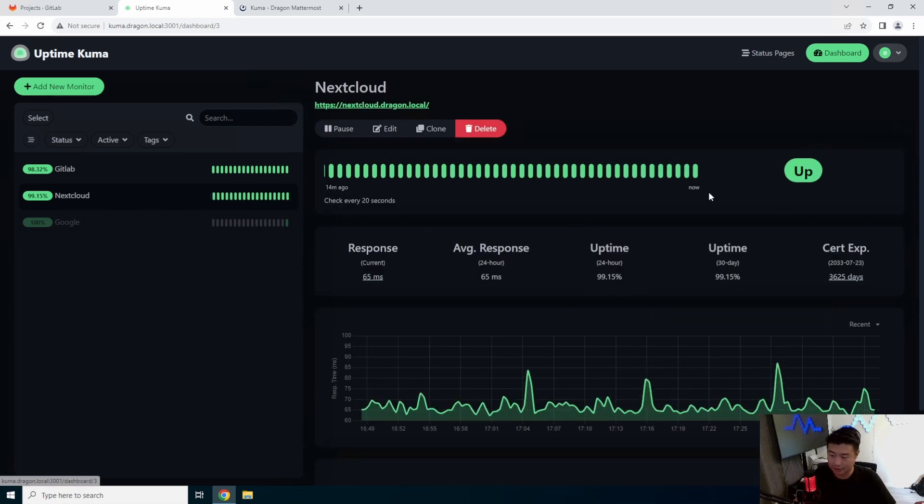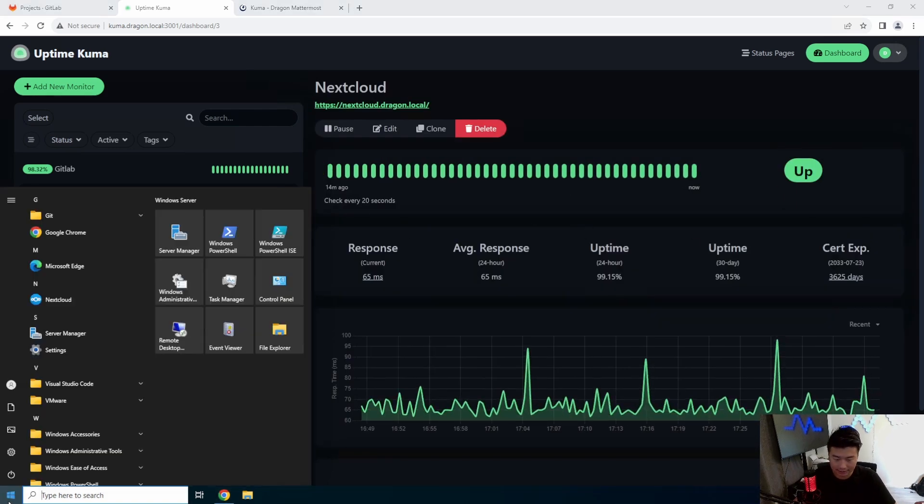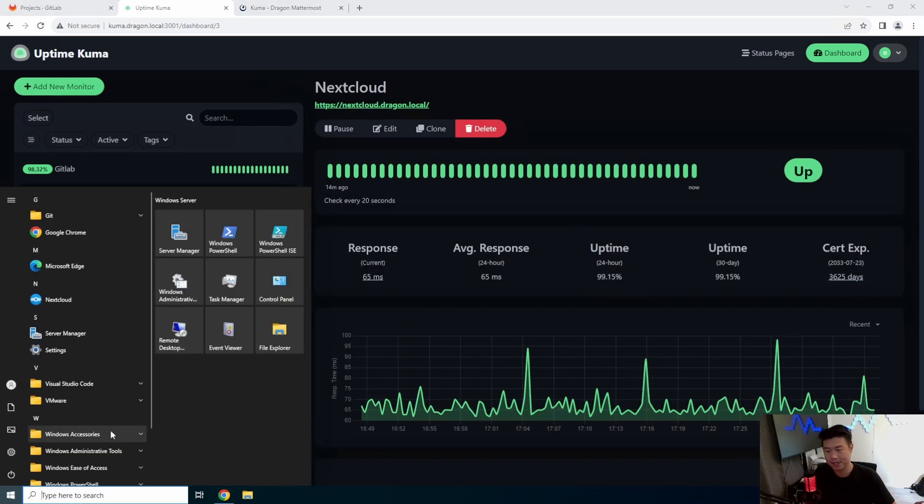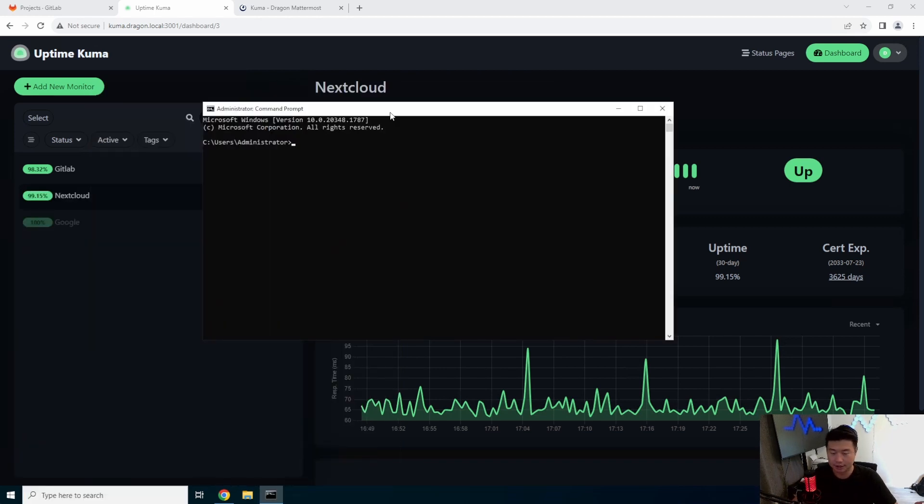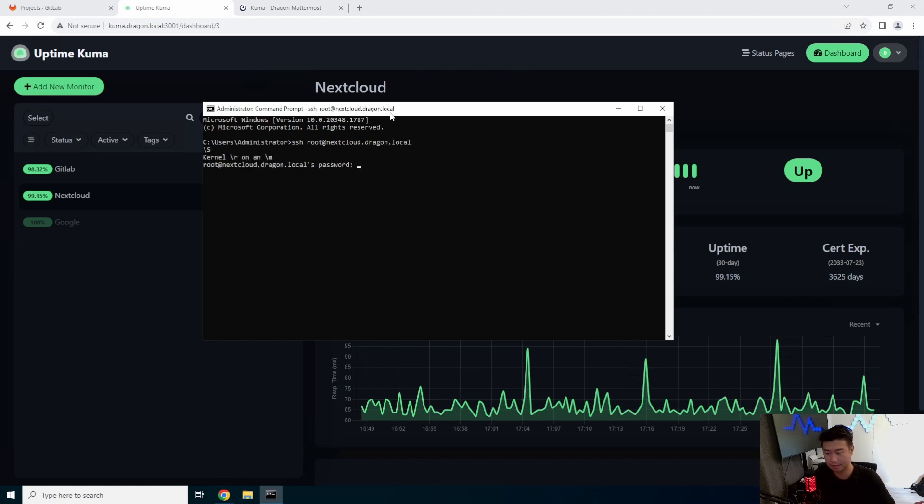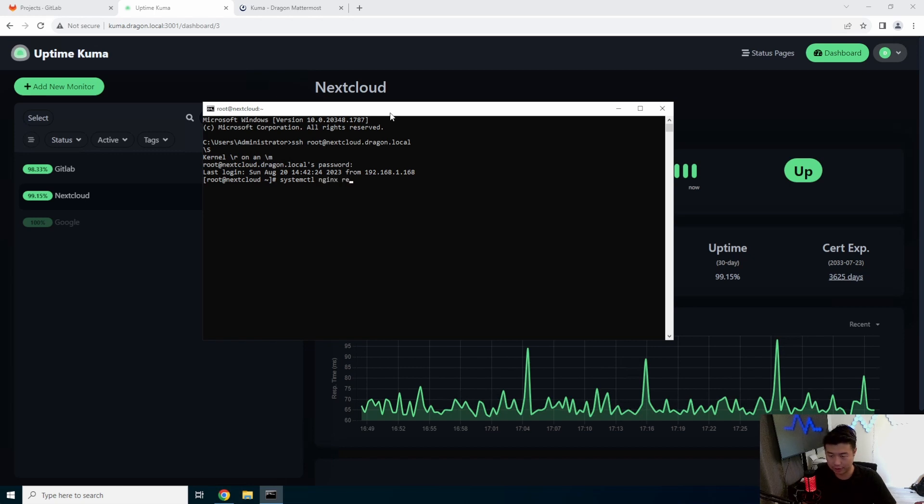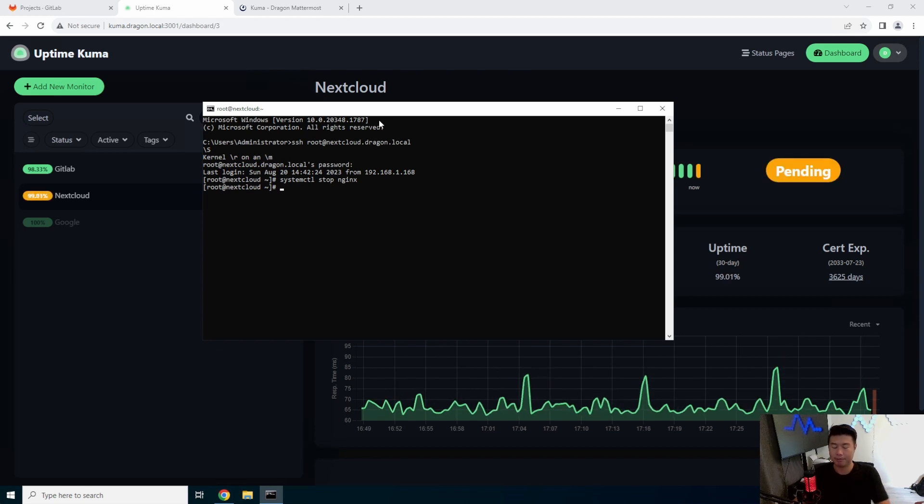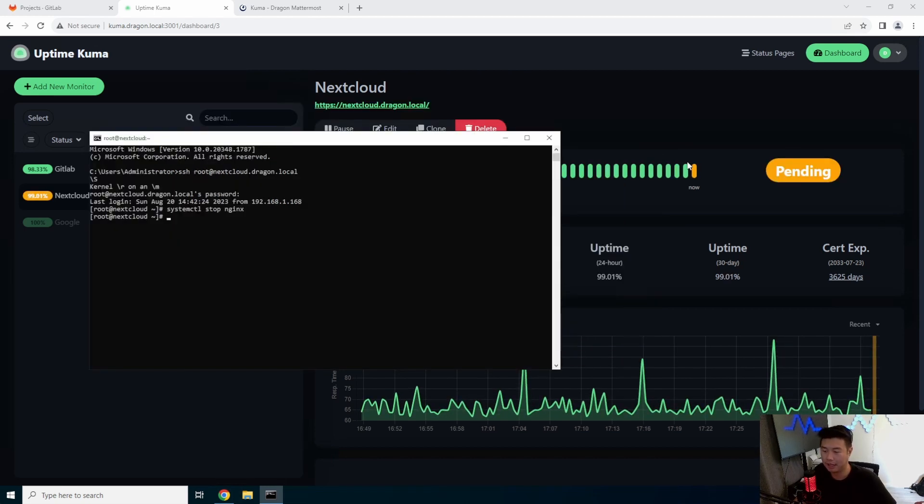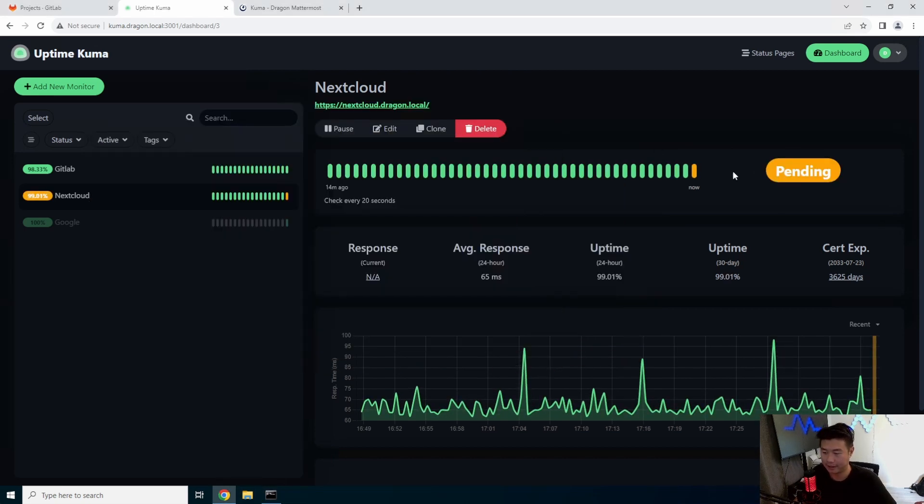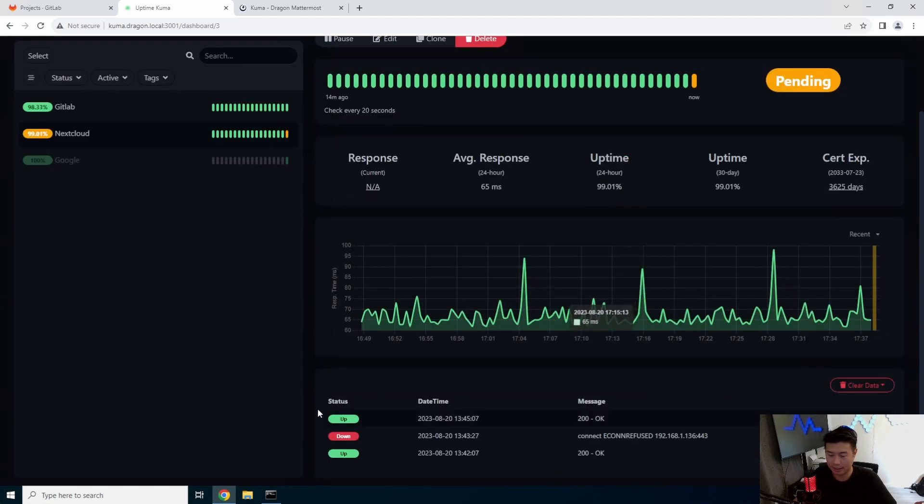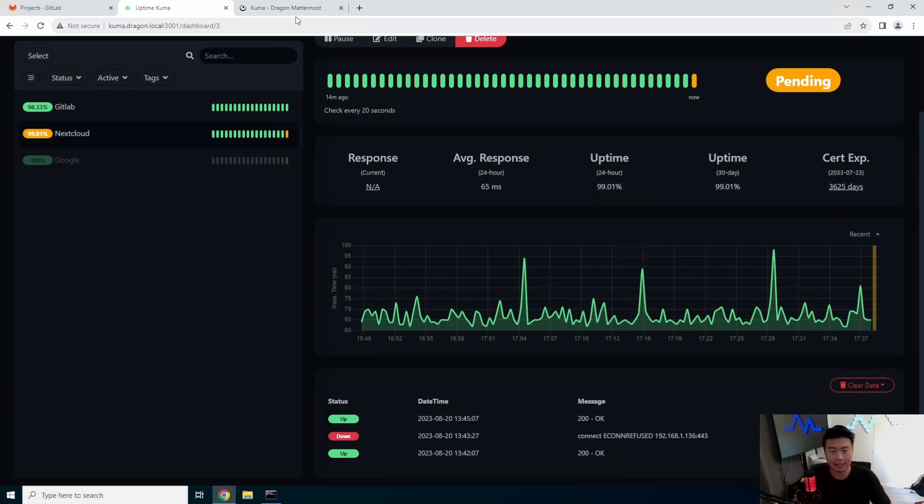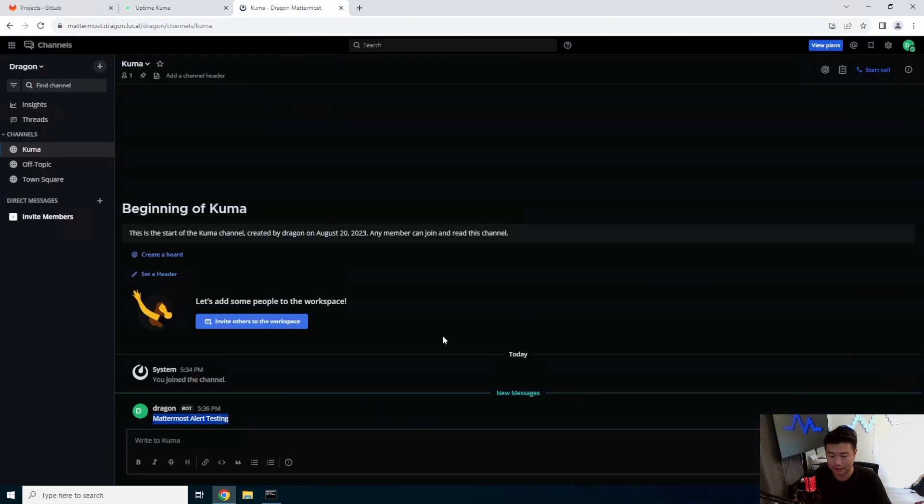So, what we'll actually do is actually take down nextcloud real quick and show how the alerting works. So, nextcloud.dragon.local. If we just stop the Nginx server, because that's where it's running, stop Nginx. You can see on that last check, now it's pending because it didn't actually come up, it didn't respond back. So, on the next check, it should say down, and then that should actually send an alert to our Mattermost instance saying that it is down.